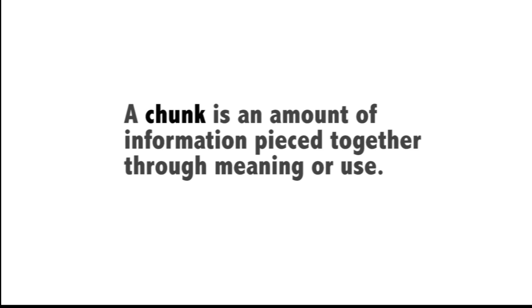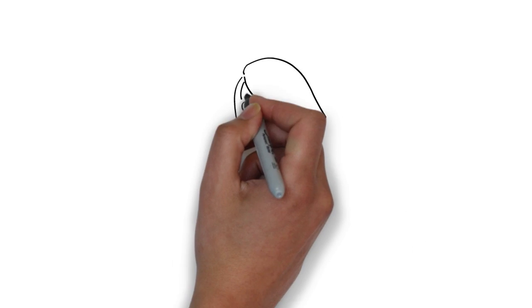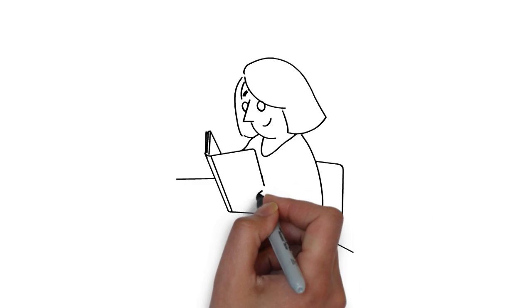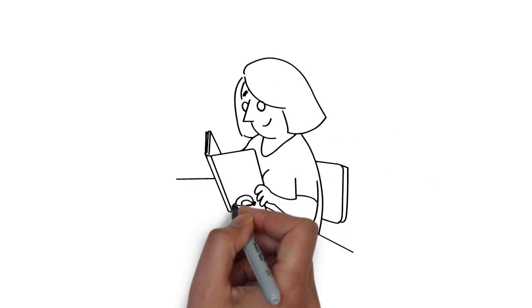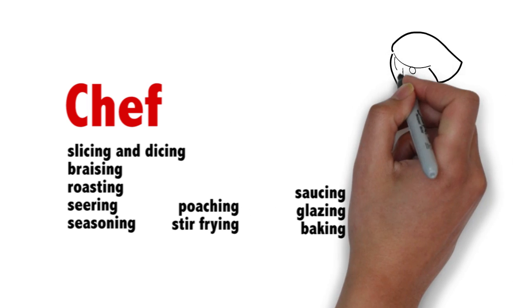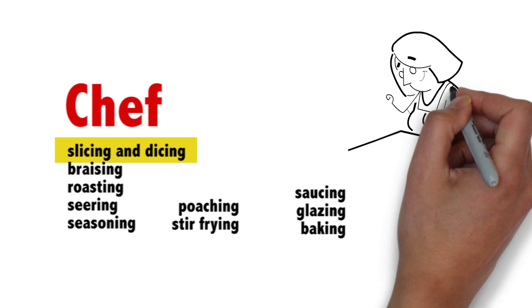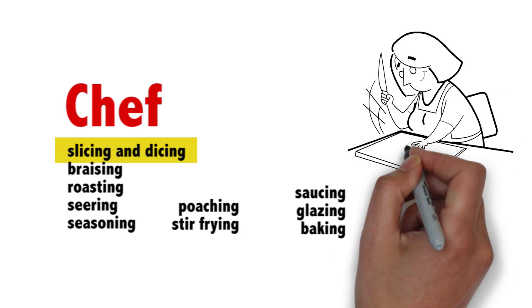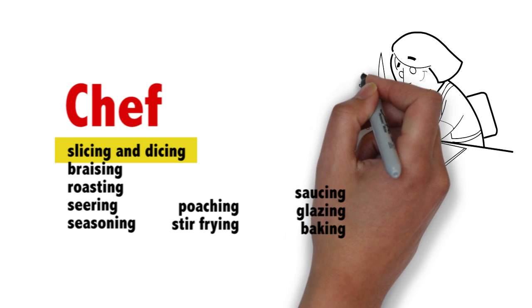So if I want to learn how to become a chef, I need to know how to do many things. Slicing and dicing vegetables is one of them. Once I have mastered slicing and dicing, I have learned a chunk required to becoming a chef.